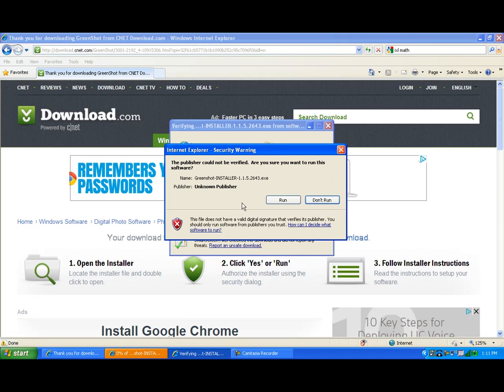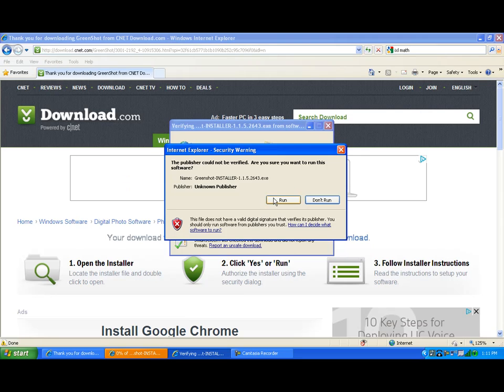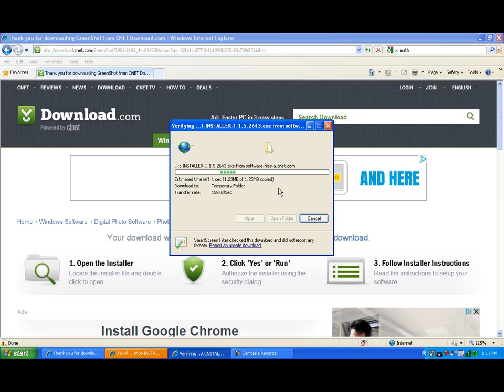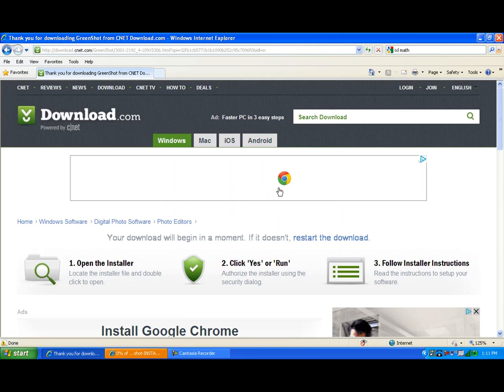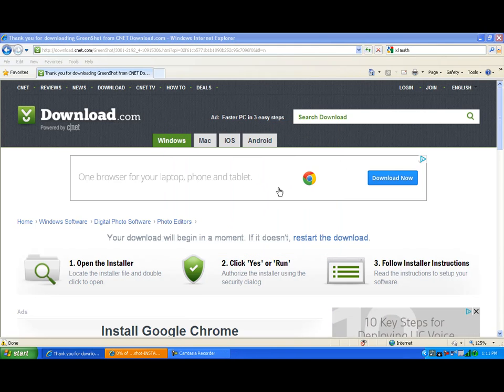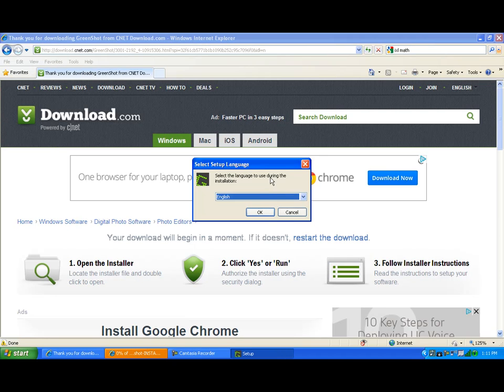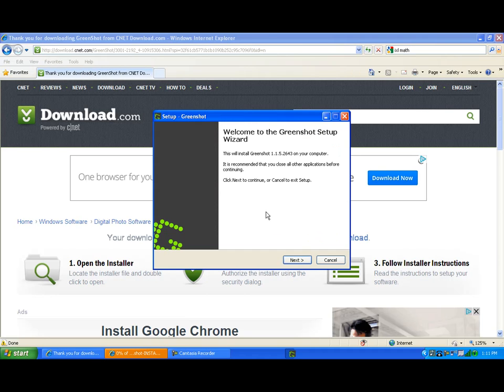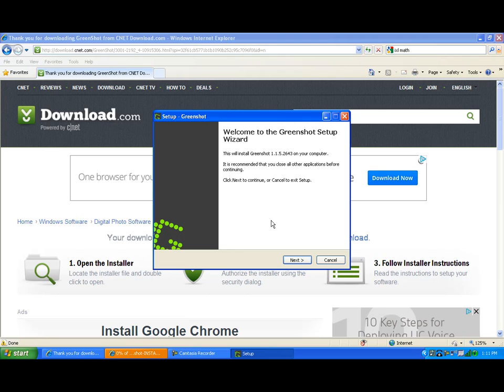And if another security window comes up, click on Run again. This window allows you to select your language. We're going to click on English and go through the following setup screens.